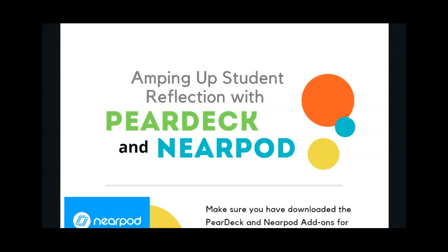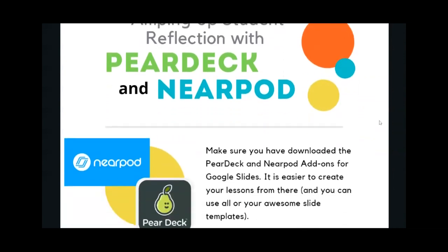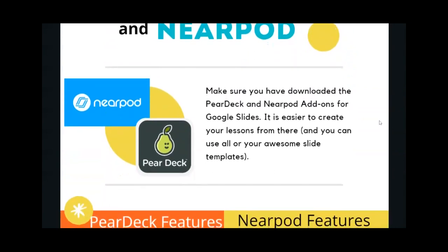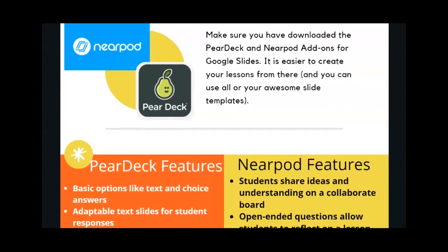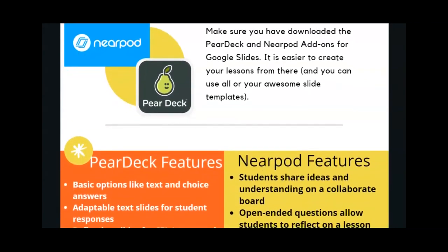However, you can build Nearpod lessons through the Nearpod site if you prefer. If you need help downloading the Nearpod or Pear Deck Google add-ons, be sure to start with the Dear Dis video Google slide add-on for detailed steps.